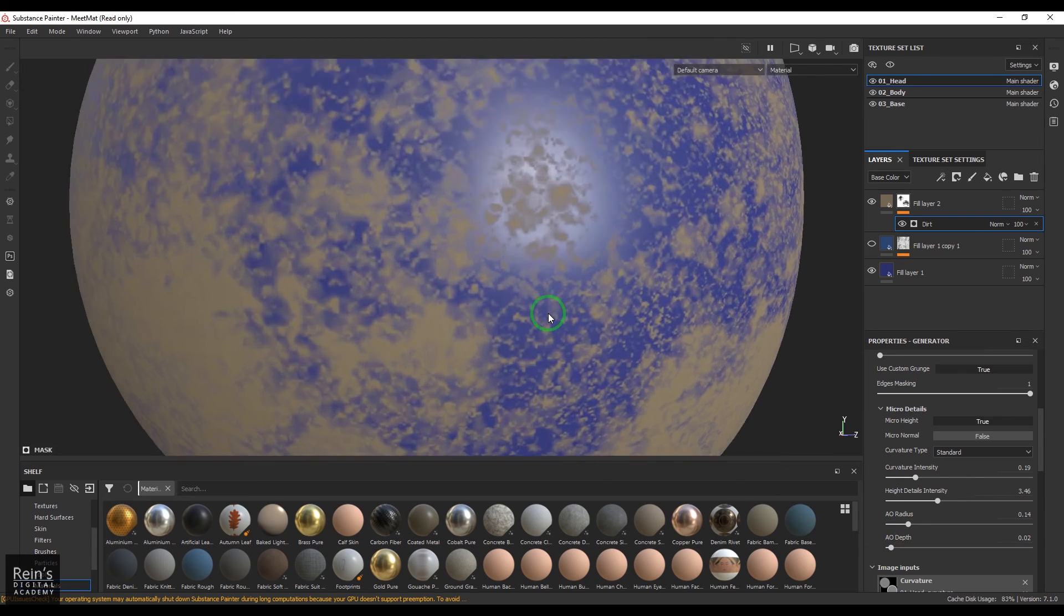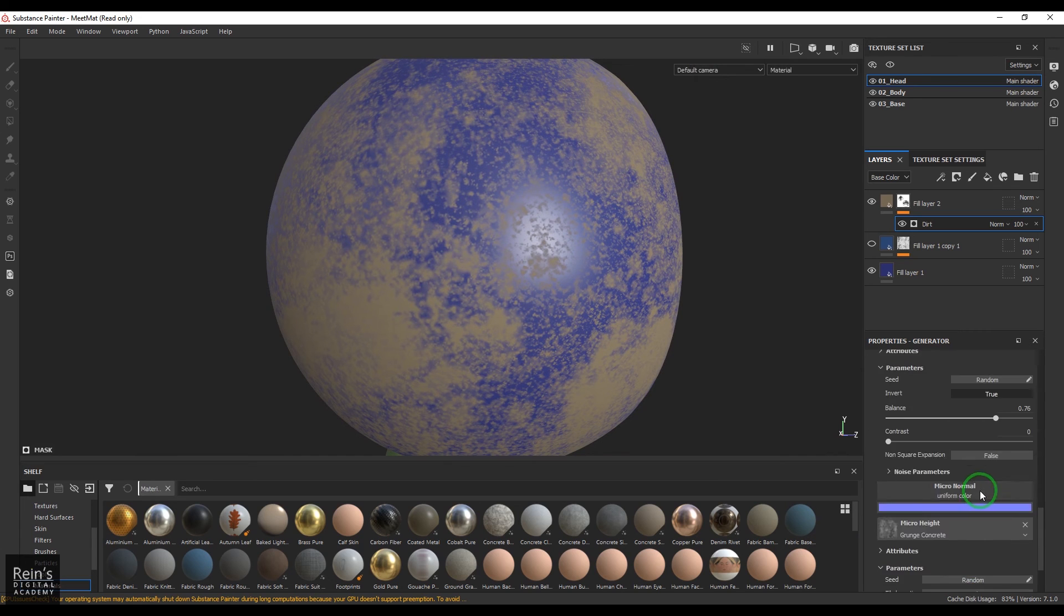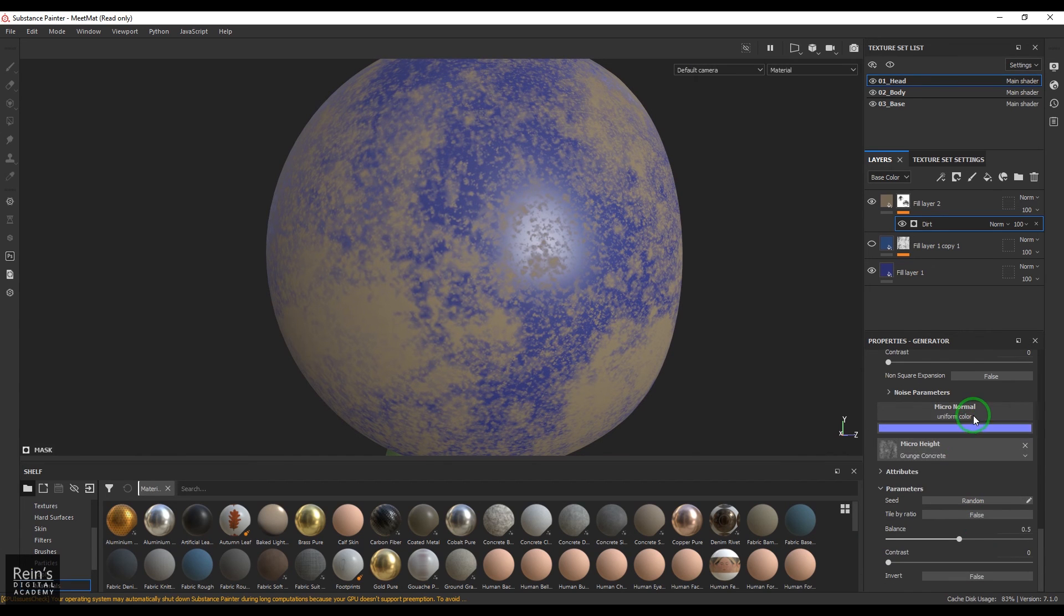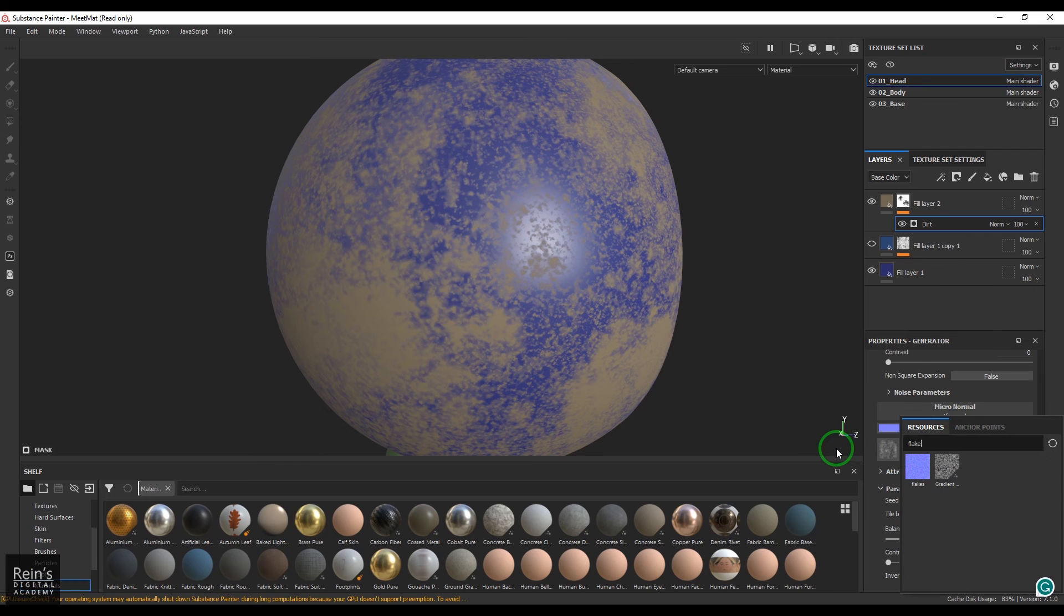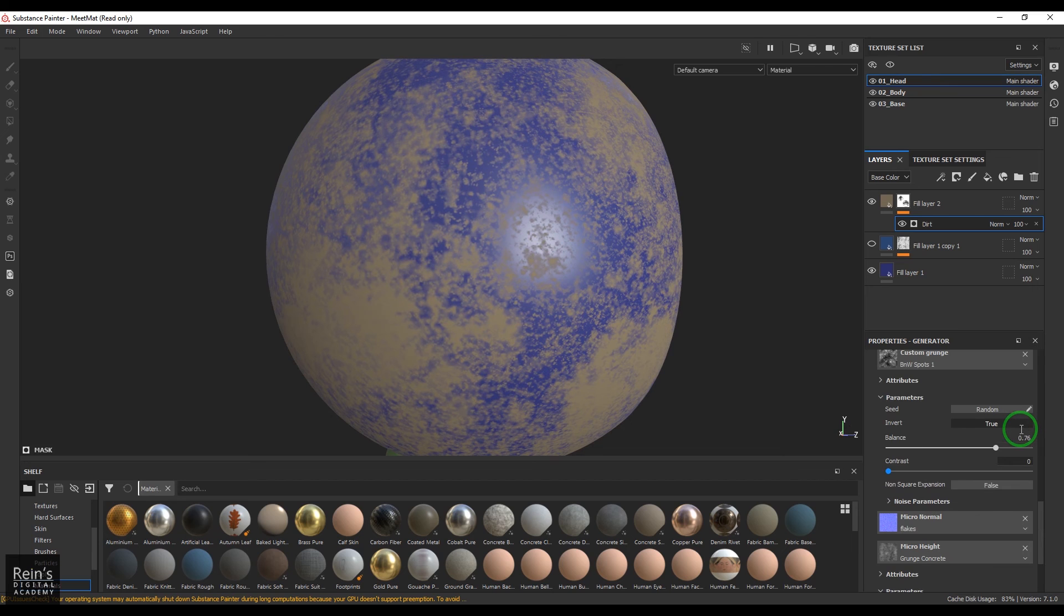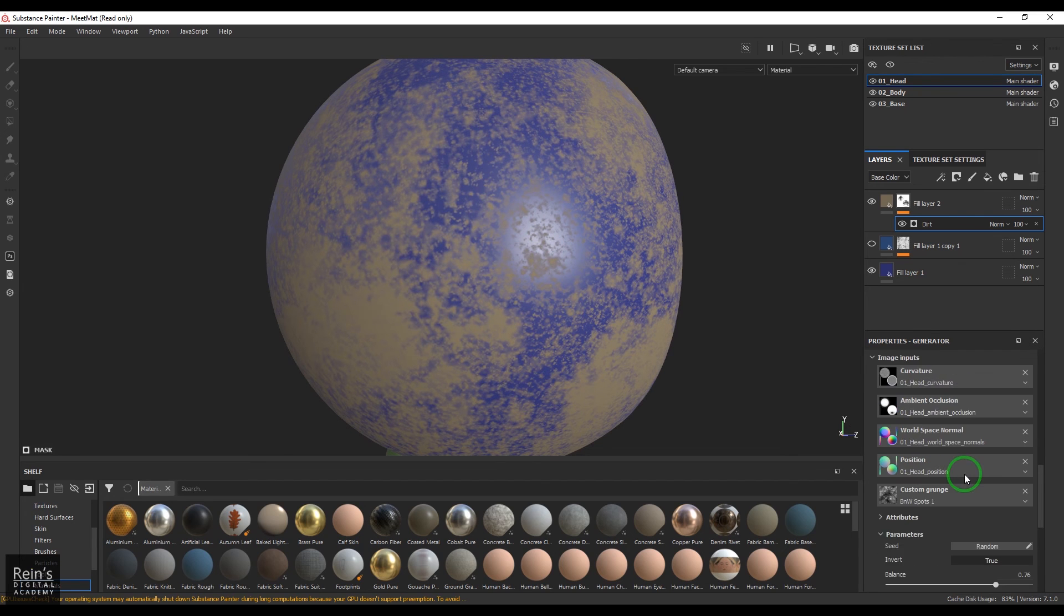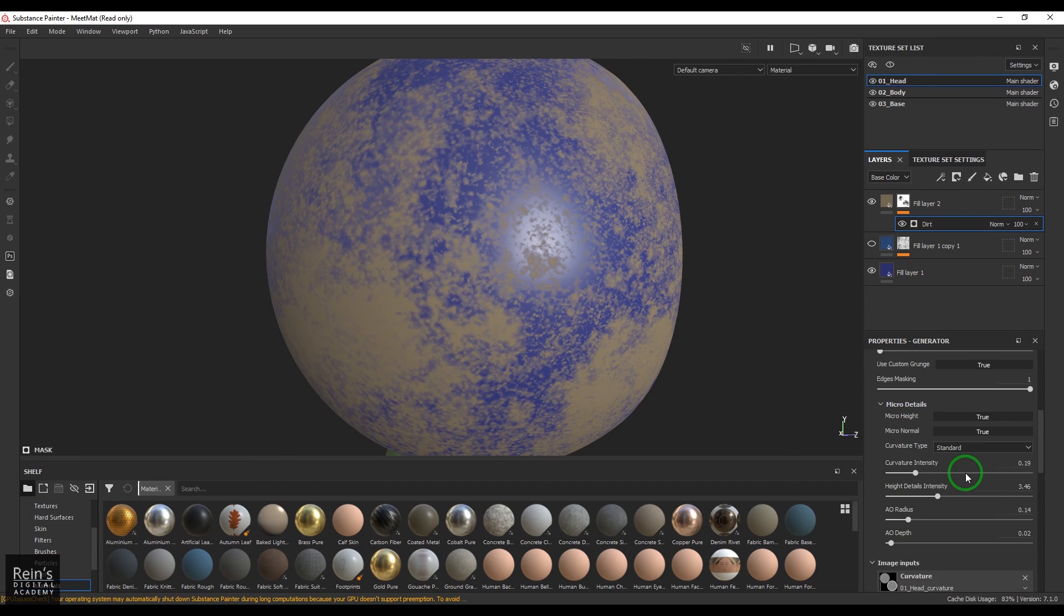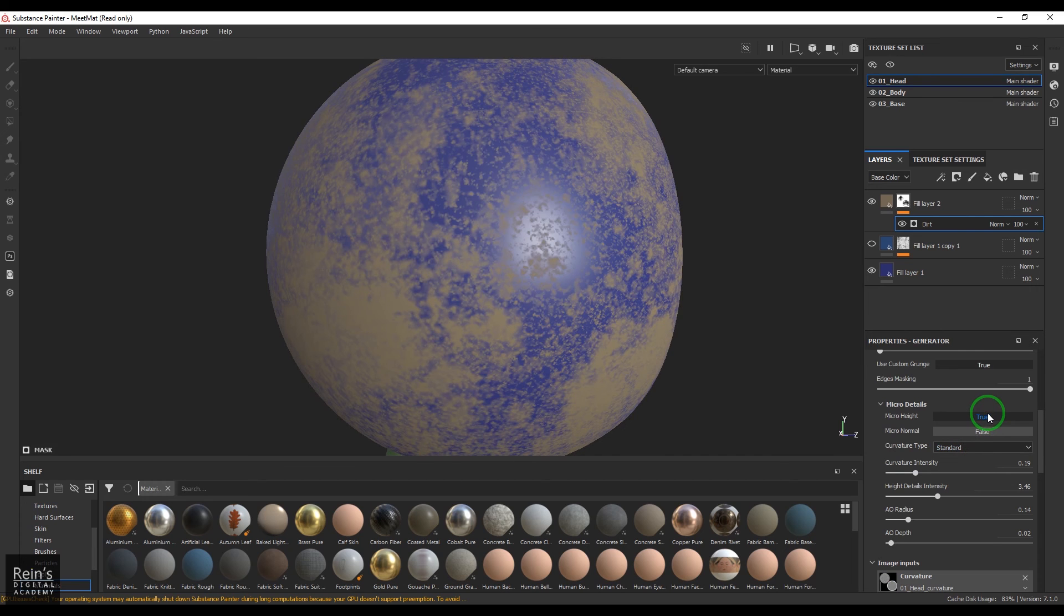Very similarly you can use a normal map also. Just go there and then choose the normal. So we have one flakes map I'm going to use that. So that is also going to be used. So you need to go there and then switch off this micro normal and micro height if you don't really want them.